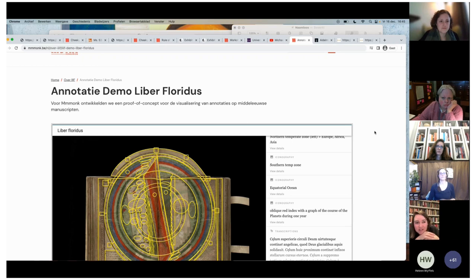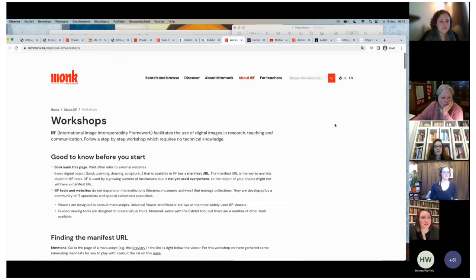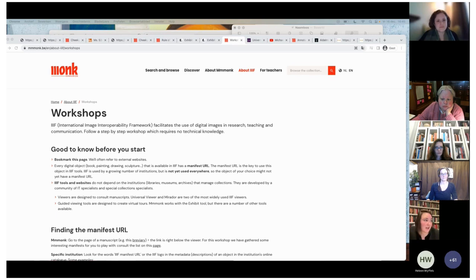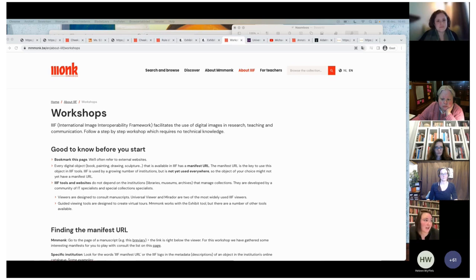I'll share the link to our workshop page — it's a very stepwise program on how you can start playing around with IIIF yourself, how you can use it, get to know it better, see the benefits of it, and go further with it.